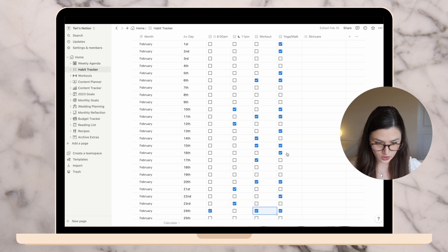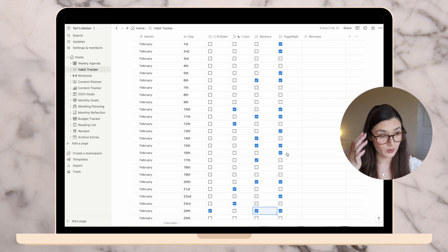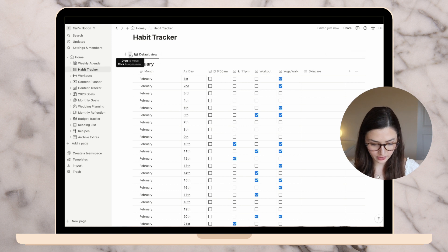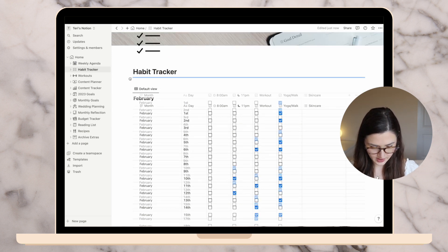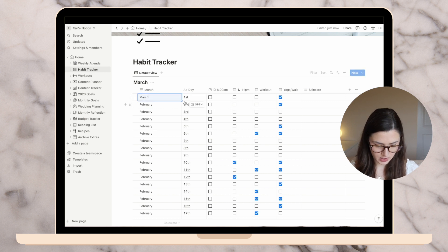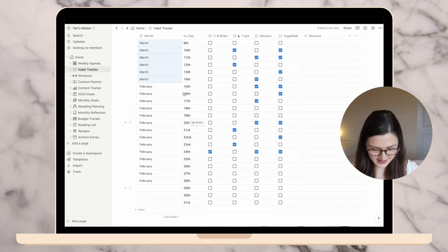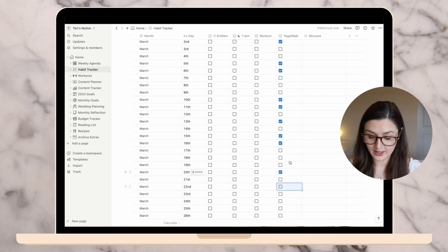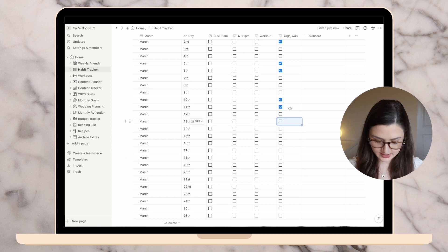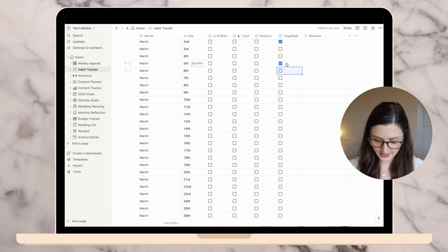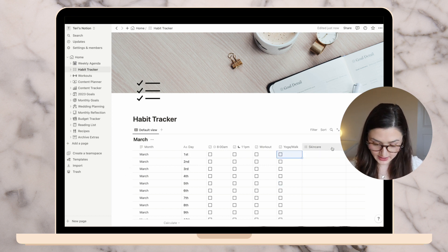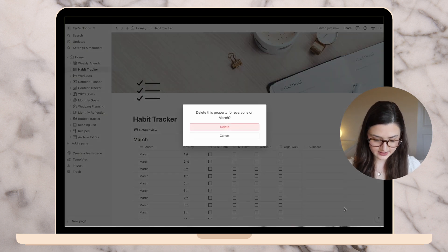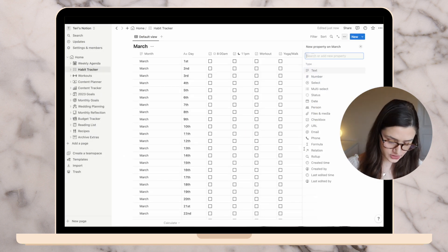I need to add one more thing, so I'll copy this whole habit tracker for March by hitting Option and dragging. I'll change it to March, drag everything down, and uncheck everything. I never really did the skincare section and I don't think I'll track it, so I'm going to delete it. But I do want to track one other thing: my water consumption. I really want to drink more water, so I'm going to set a goal of eight cups.